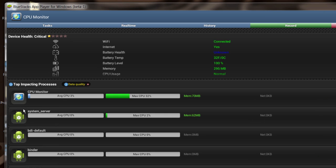You see right here, the monitor itself, the CPU monitor app is using 3% of my CPU on average, and it has a maximum of 32% that it's used so far. It also shows how much memory it's used.